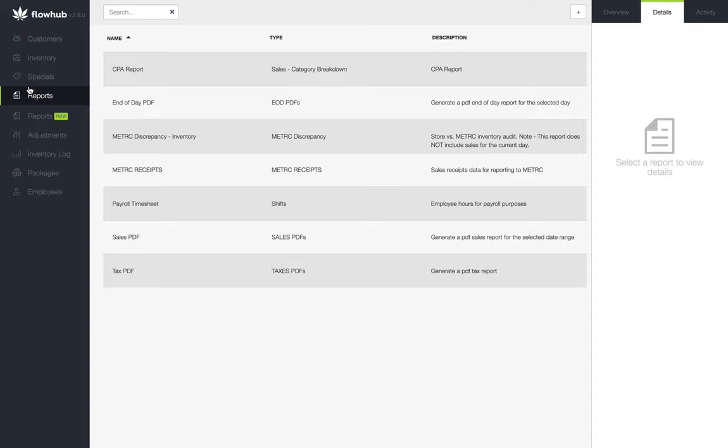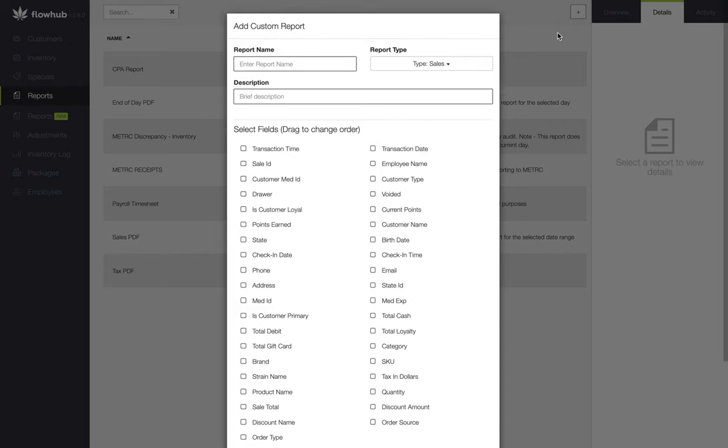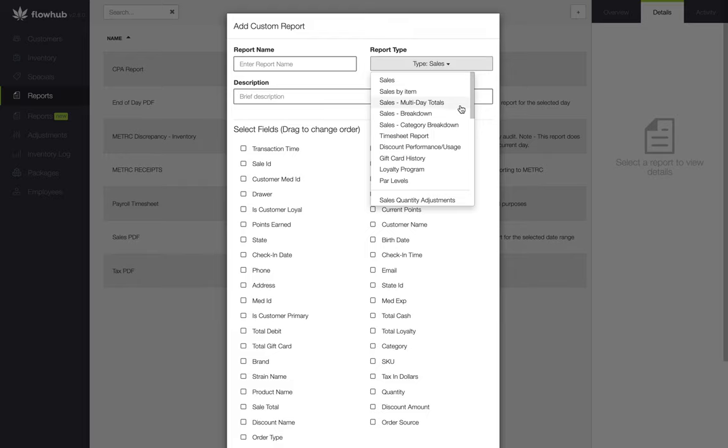Now that we're in the Reports Classic, we're going to select the plus at the top right of the screen to build our custom report. The landing page for this is going to be Sales Report. For this report we're pulling, we'll want to select the Sales Category Breakdown.